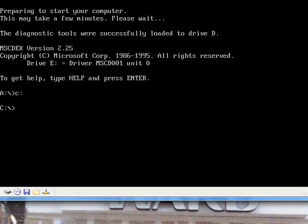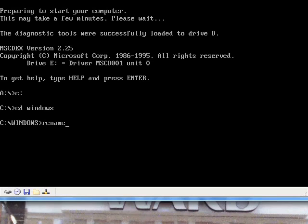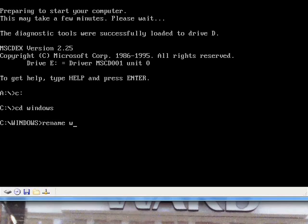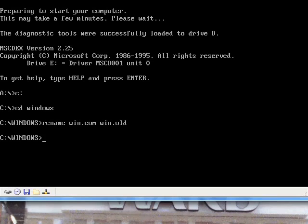Go into and change the directory to the Windows directory, and then here's where it gets even more tricky. Type in rename window, I think I got this right, windows.com, windows. Oh no, I don't have that right. Let's change it to rename win.com to win.org. And that'll do the trick there.